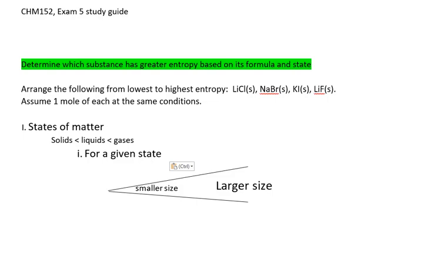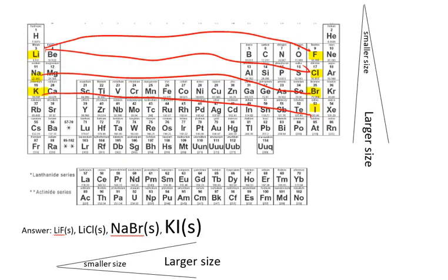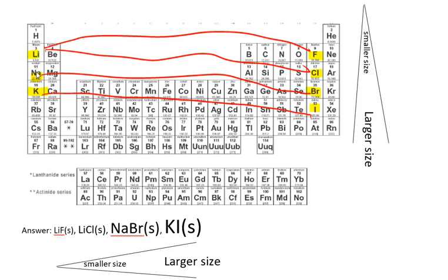Let's take a look at these four compounds. They are all solids, so now we need to arrange them by size. A reminder that atoms get larger as one goes down the periodic table. The smaller elements are in periods 1 and 2, and atoms get larger as you go down the groups.